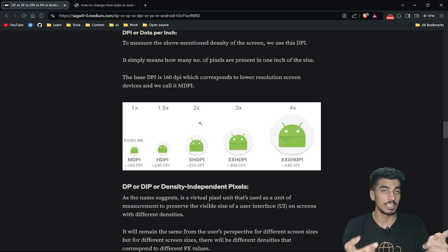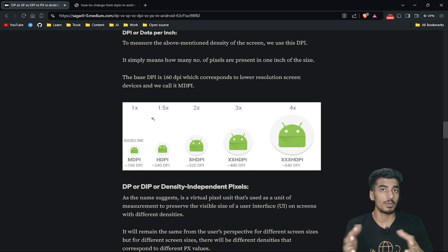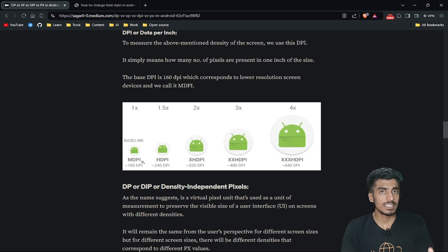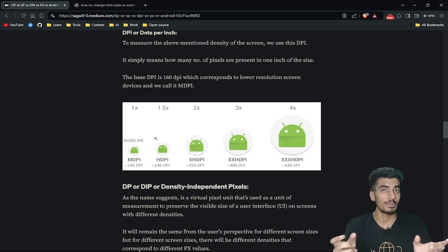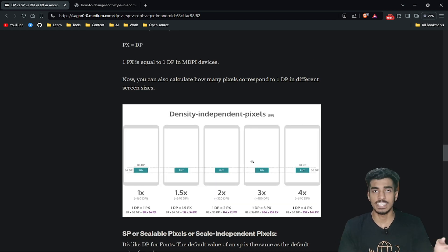Now let's understand what DPI is. DPI means dots per inch — same as PPI, it measures how many pixels are present in one inch. In Android, you might have used different resource folders for different screen types. For example, mdpi means there are 160 dots per inch on that screen. As screen resolution increases, the number of pixels per inch increases — going from 240, 330, up to 640 DPI. Now, what is dp? DP stands for density-independent pixels.